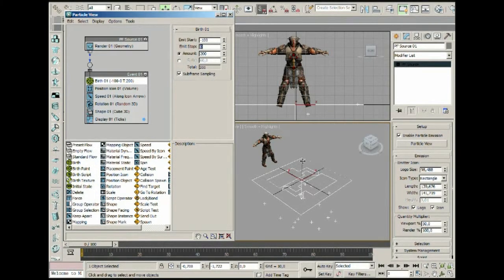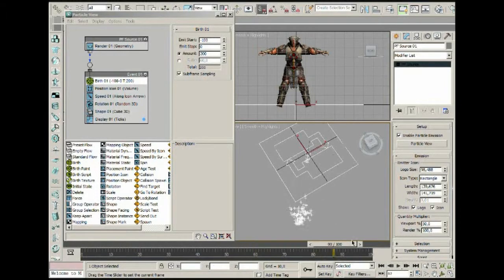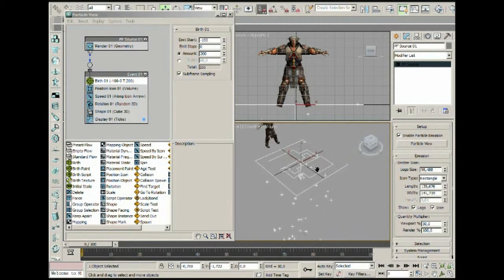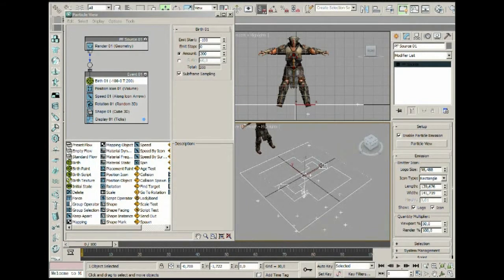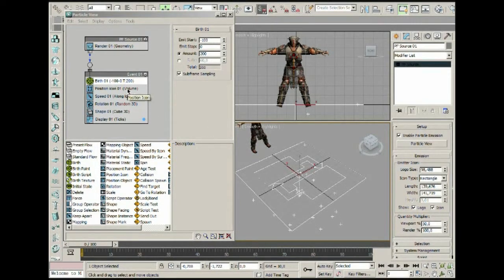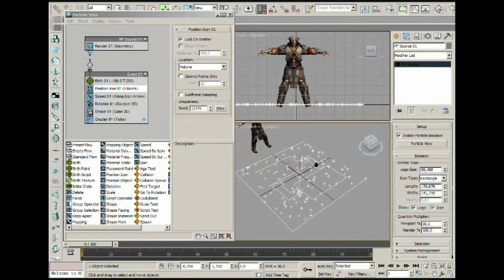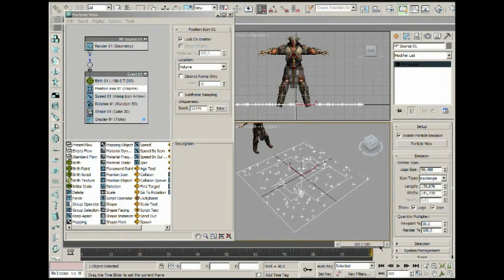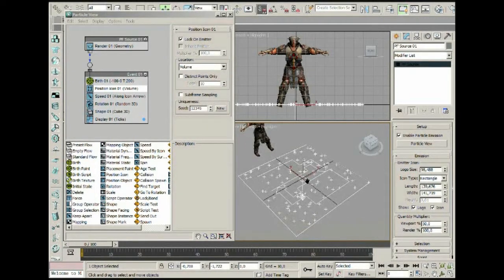You can't really see it right now, but the particles are already there before the animation starts. We actually want to lock the particles onto the emitter because we don't want the knights just falling. We can do that with Lock on Emitter — now they'll just be there, and we'll have full producer control over the animation we're going to create.